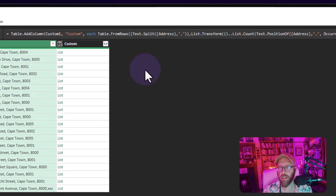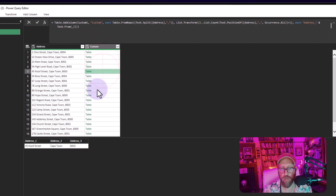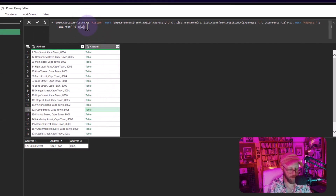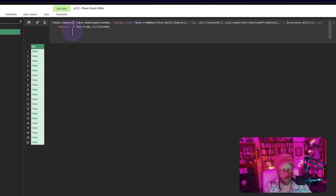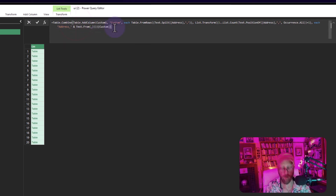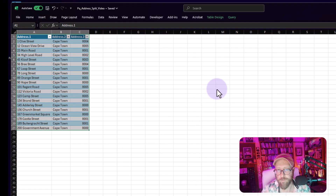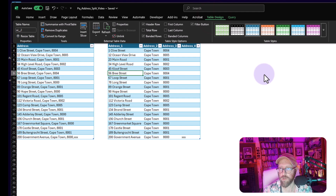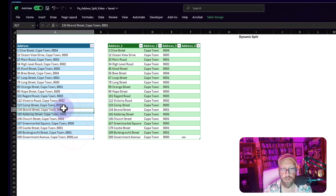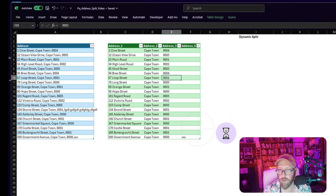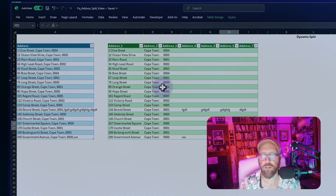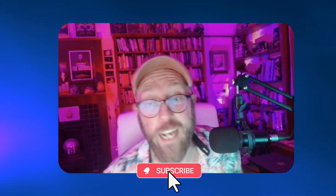Take the 'Split No Headers' function and paste in the dynamic column name list as the column names argument — and there's your table with proper headers. Return the custom column and wrap it in Table.Combine. Let's test it: add a new value, color it green, and refresh. There you go — it's fully dynamic! That's how you use lists in Power Query to solve dynamic column splitting. BA sensei signing out.